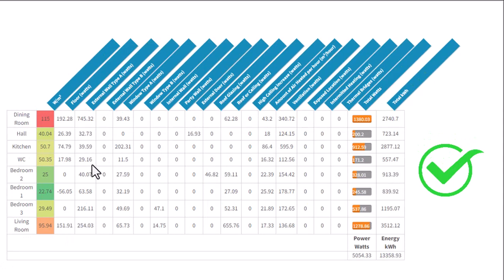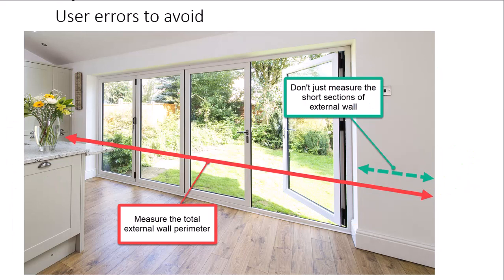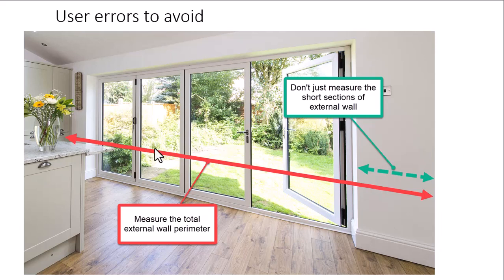So I'm hoping that clarifies it. Again, let's go to the final picture here, just to reiterate that. Please remember to measure the total external wall perimeter, and then you will not get that particular error here. Okay, thanks very much. Cheers.